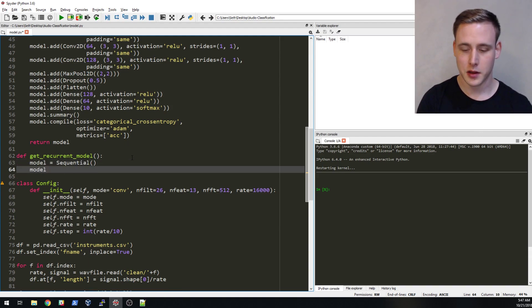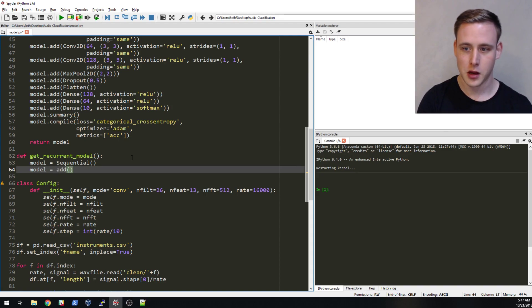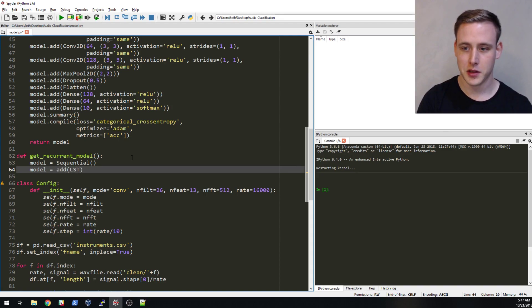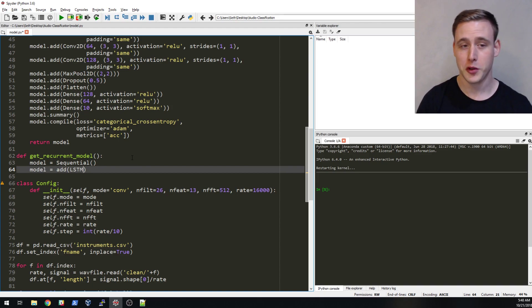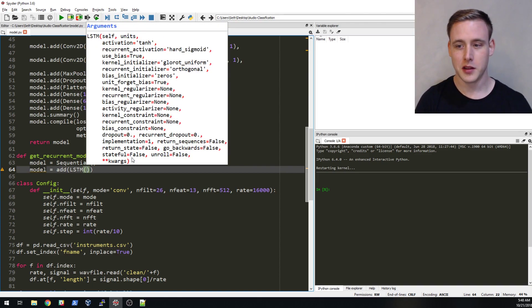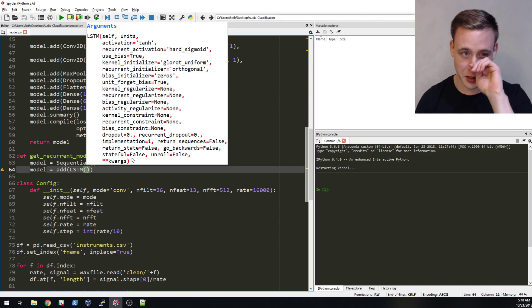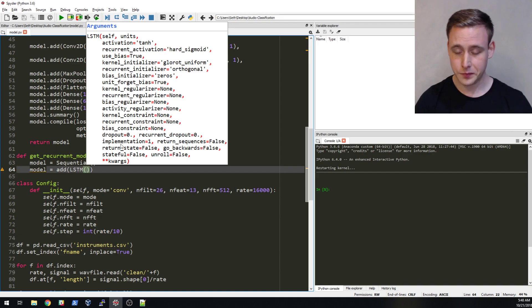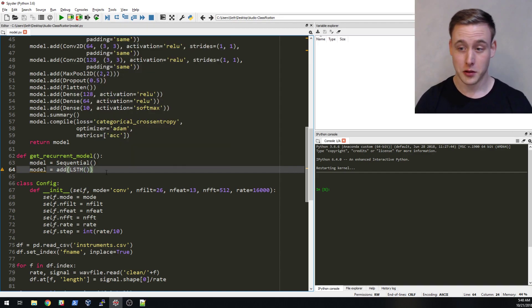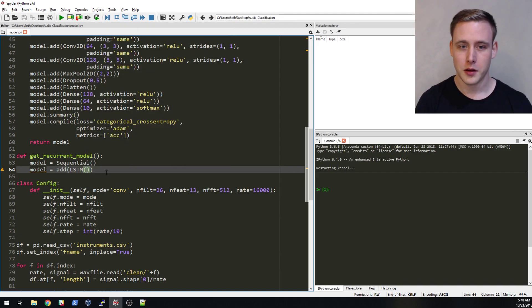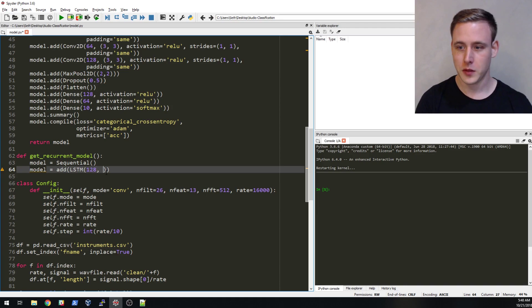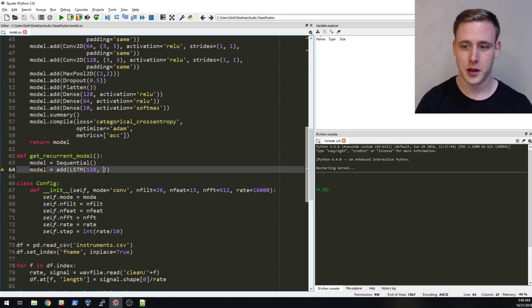This is a lot easier because I don't have to add all the convolutional layers. What we're going to be using is called a long short-term memory unit. It's just like a dense layer but it's a long short-term memory unit.